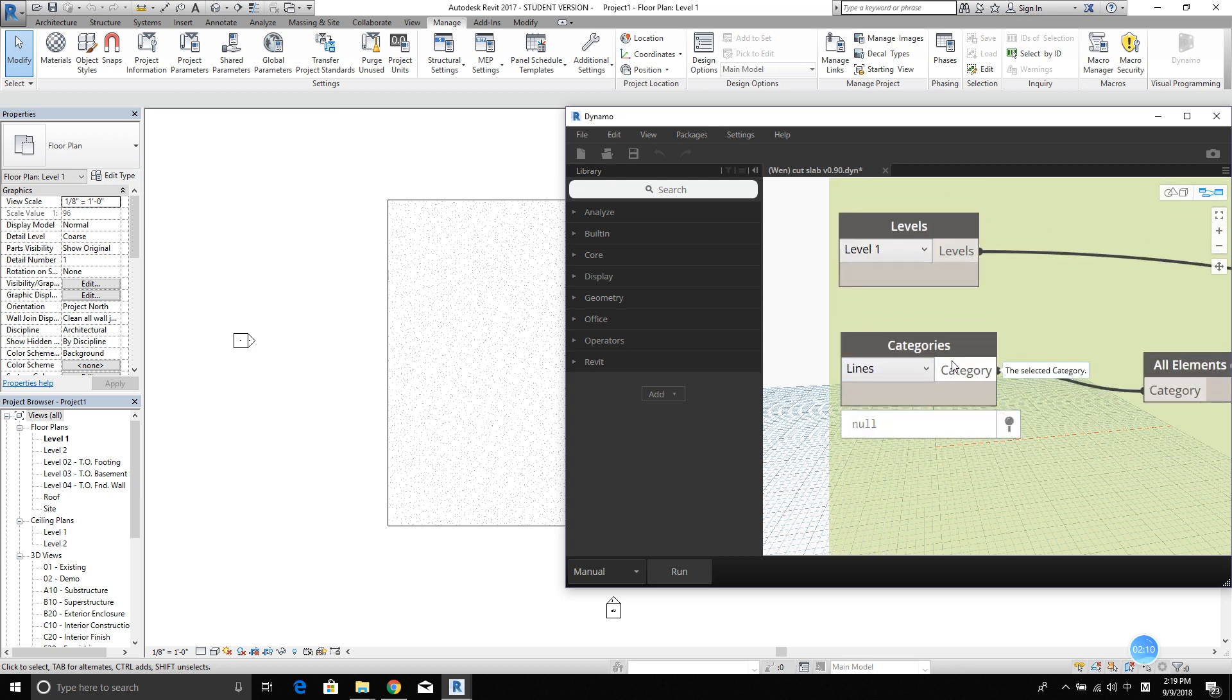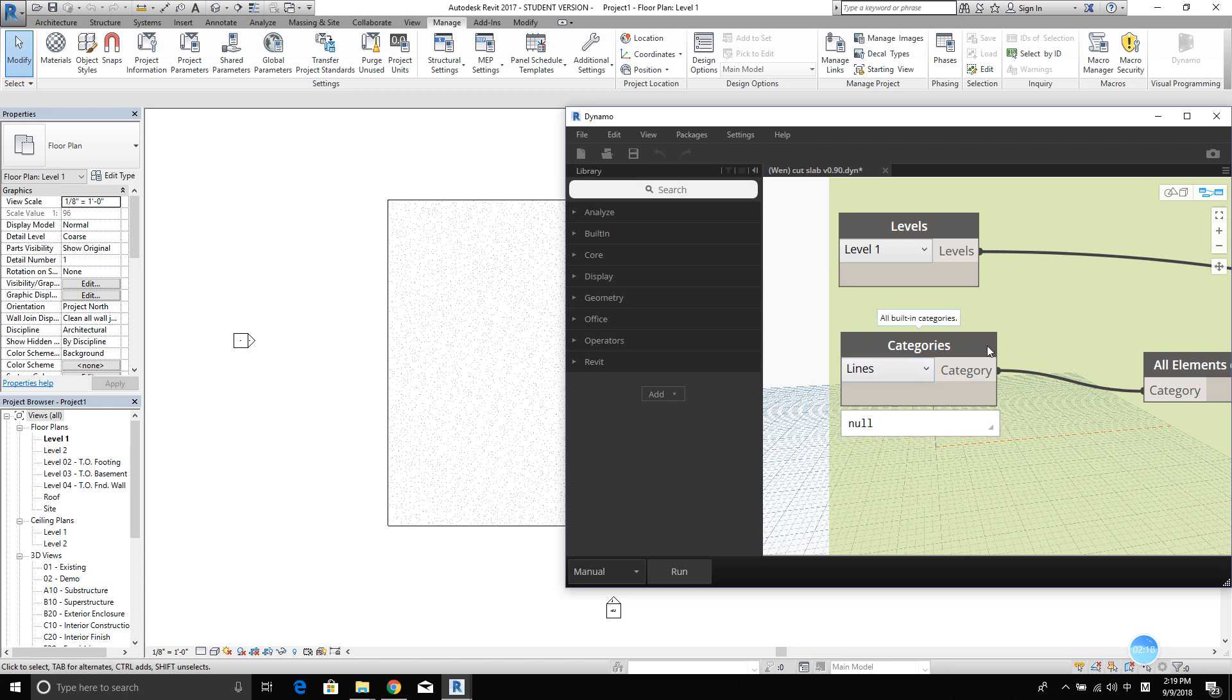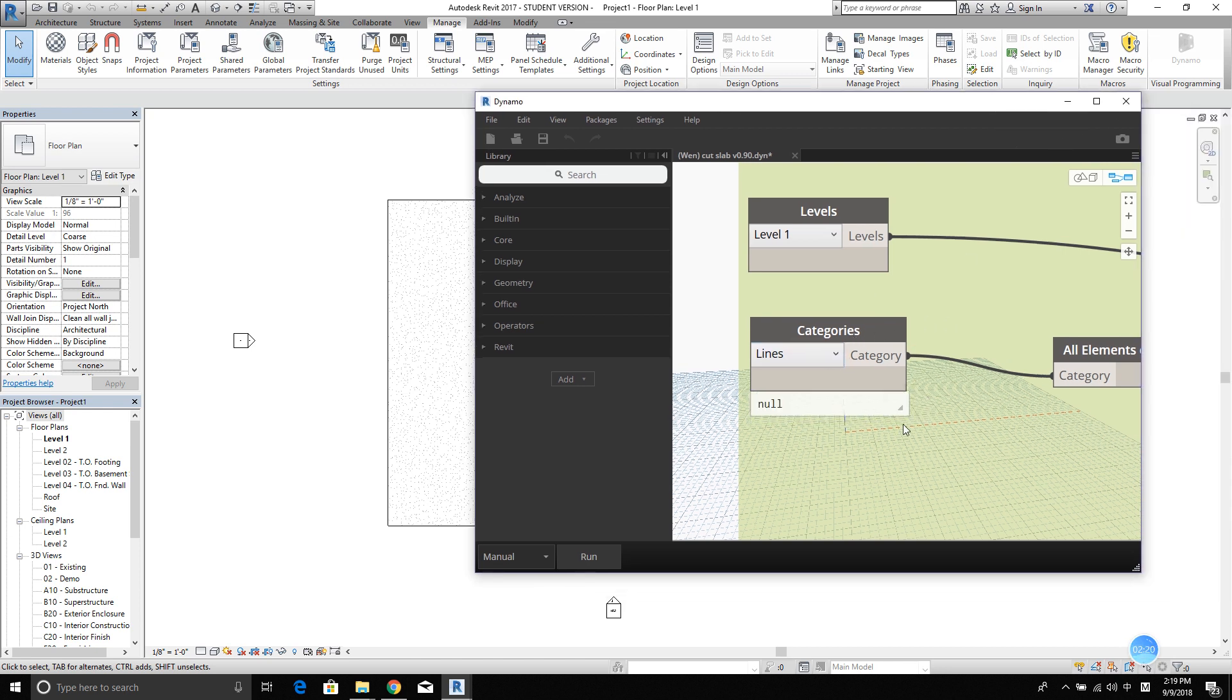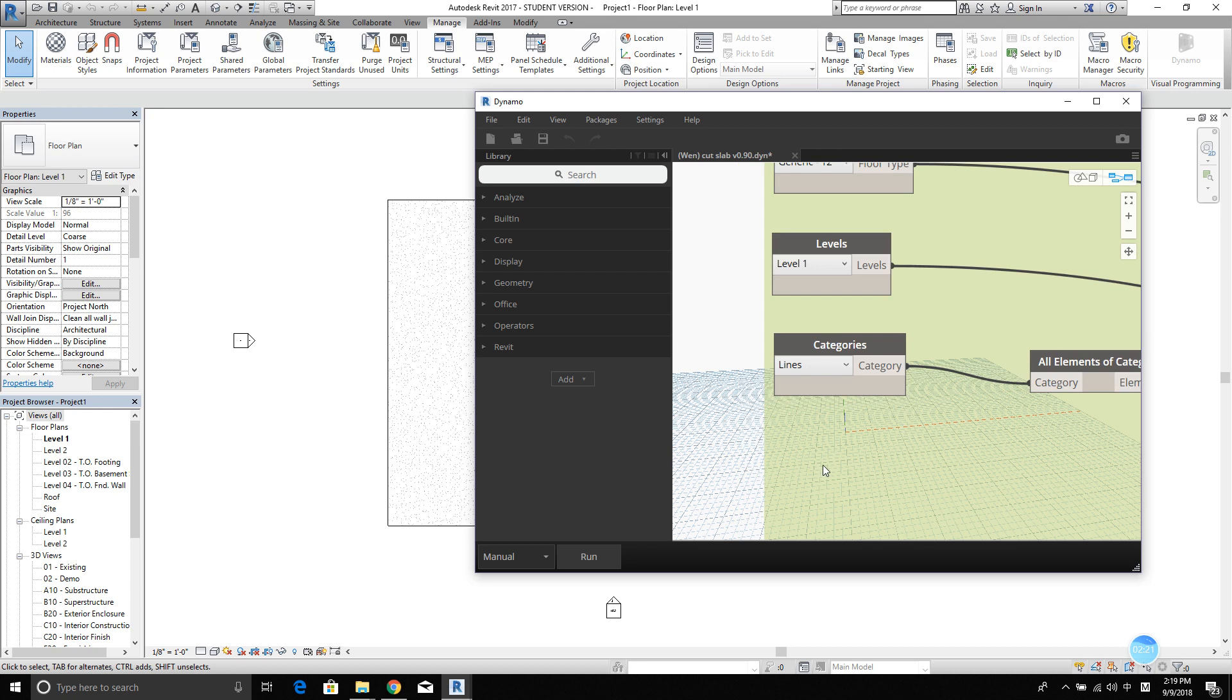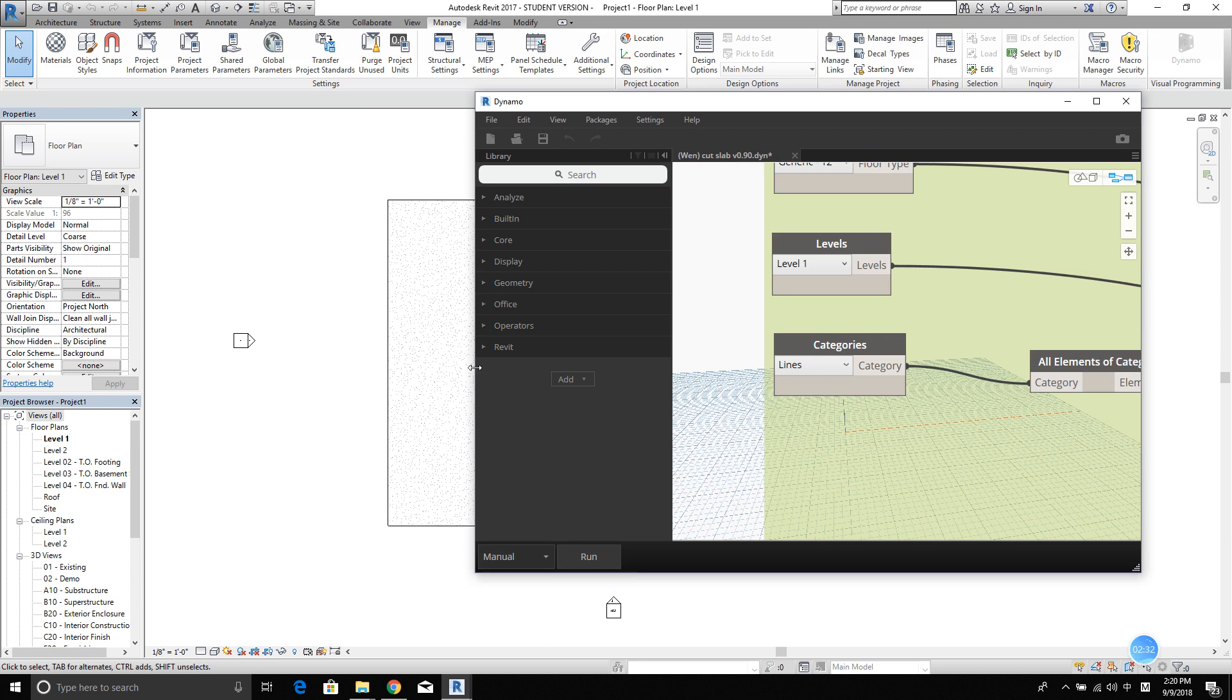And categories. Basically, we're using lines to cut the slab. So I'm going to keep it as is. Now, you probably want to use manual. Because in automatic, you will cut the slab while you draw the line. But in manual, you can draw the line first and then hit run and cut the slab. Okay, I'm going to use manual.